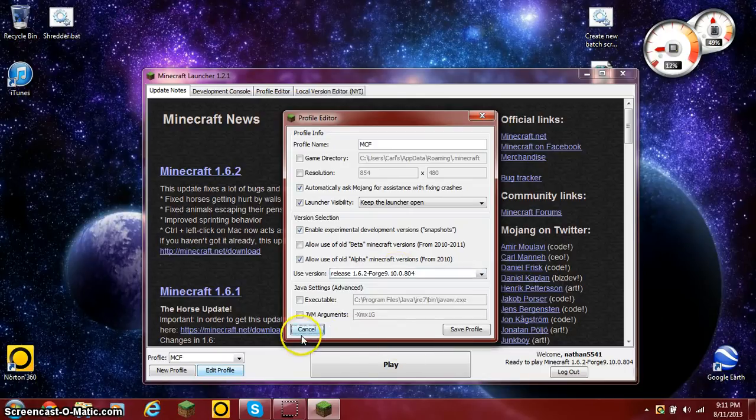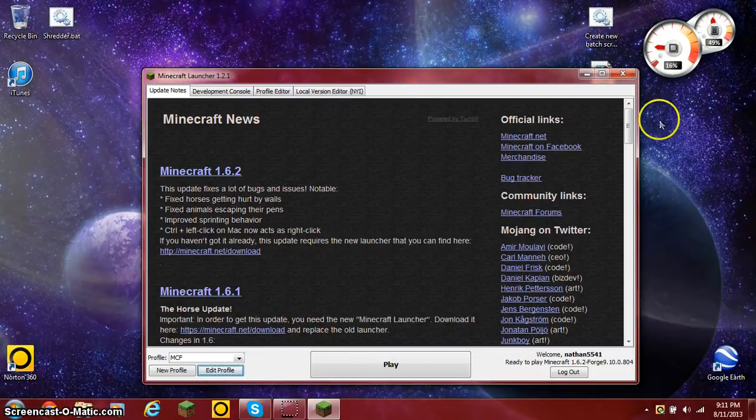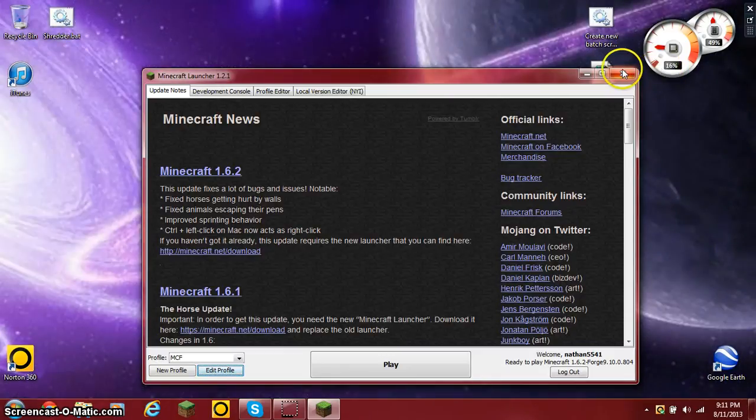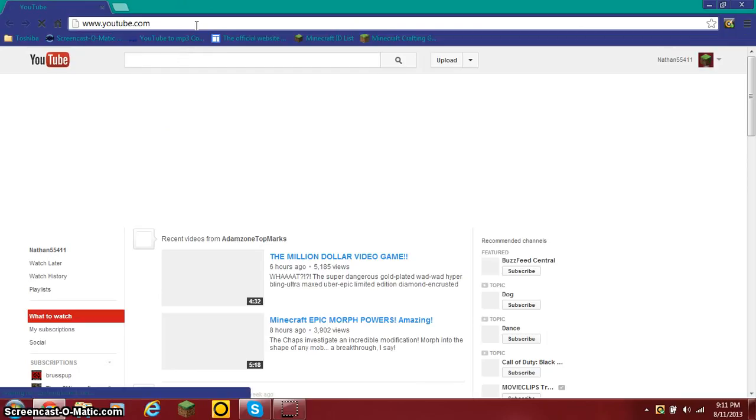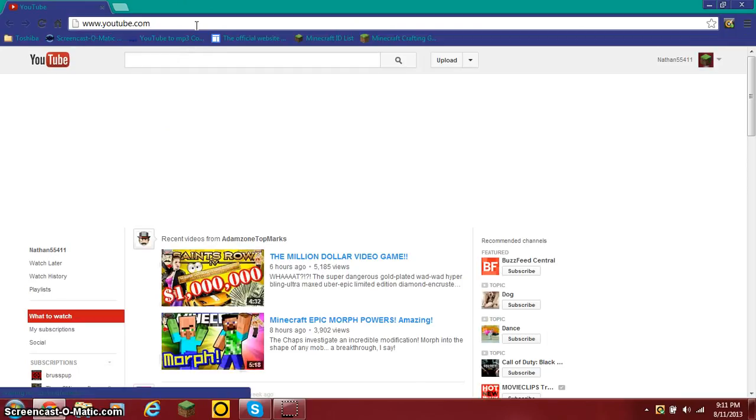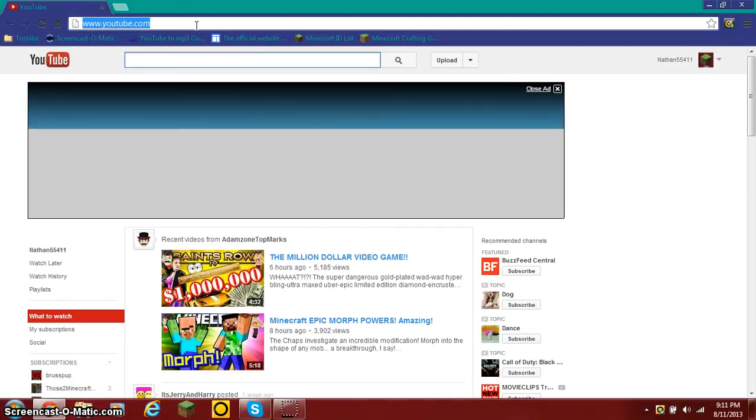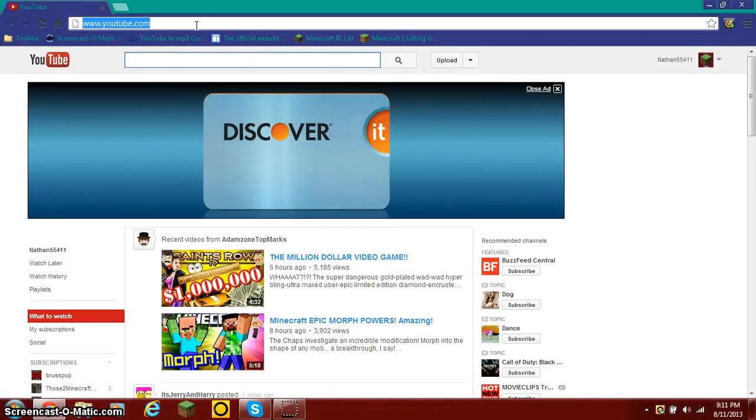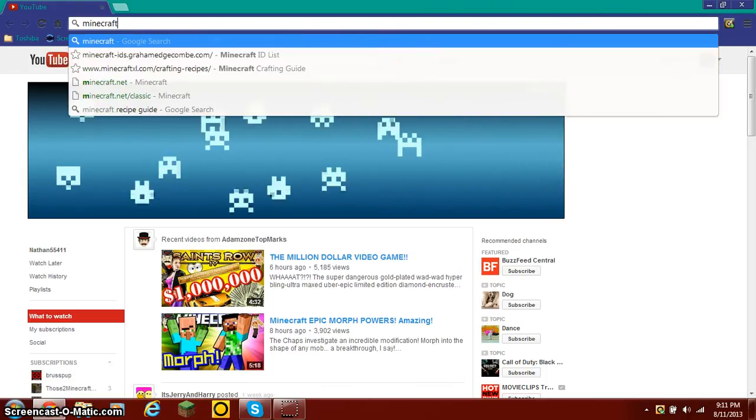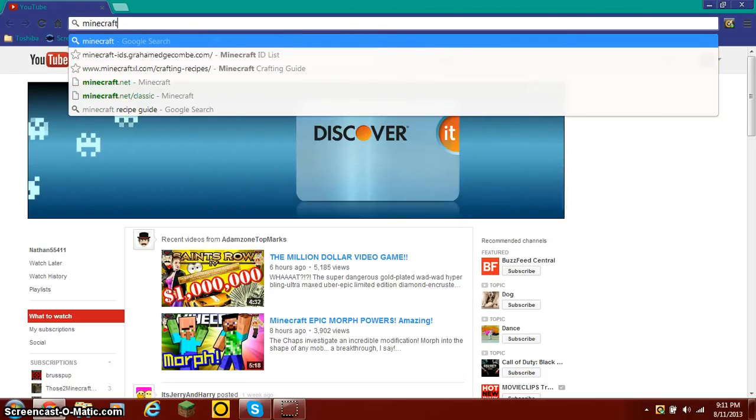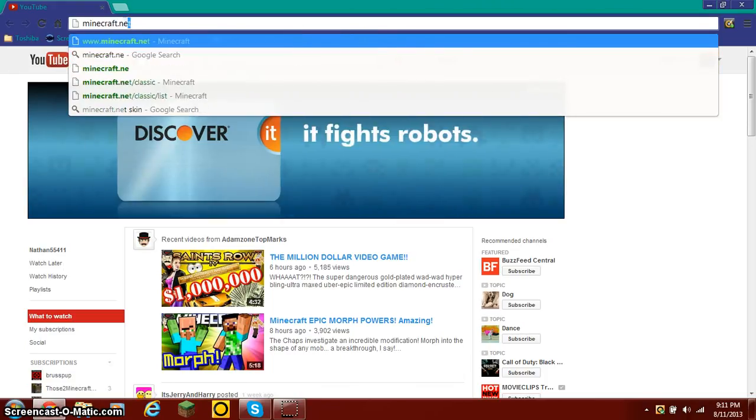However, the reason I'm making this video is because you'll notice that when you play that version, you can't really play multiplayer. So I thought I'd show you how to play Minecraft classic multiplayer.